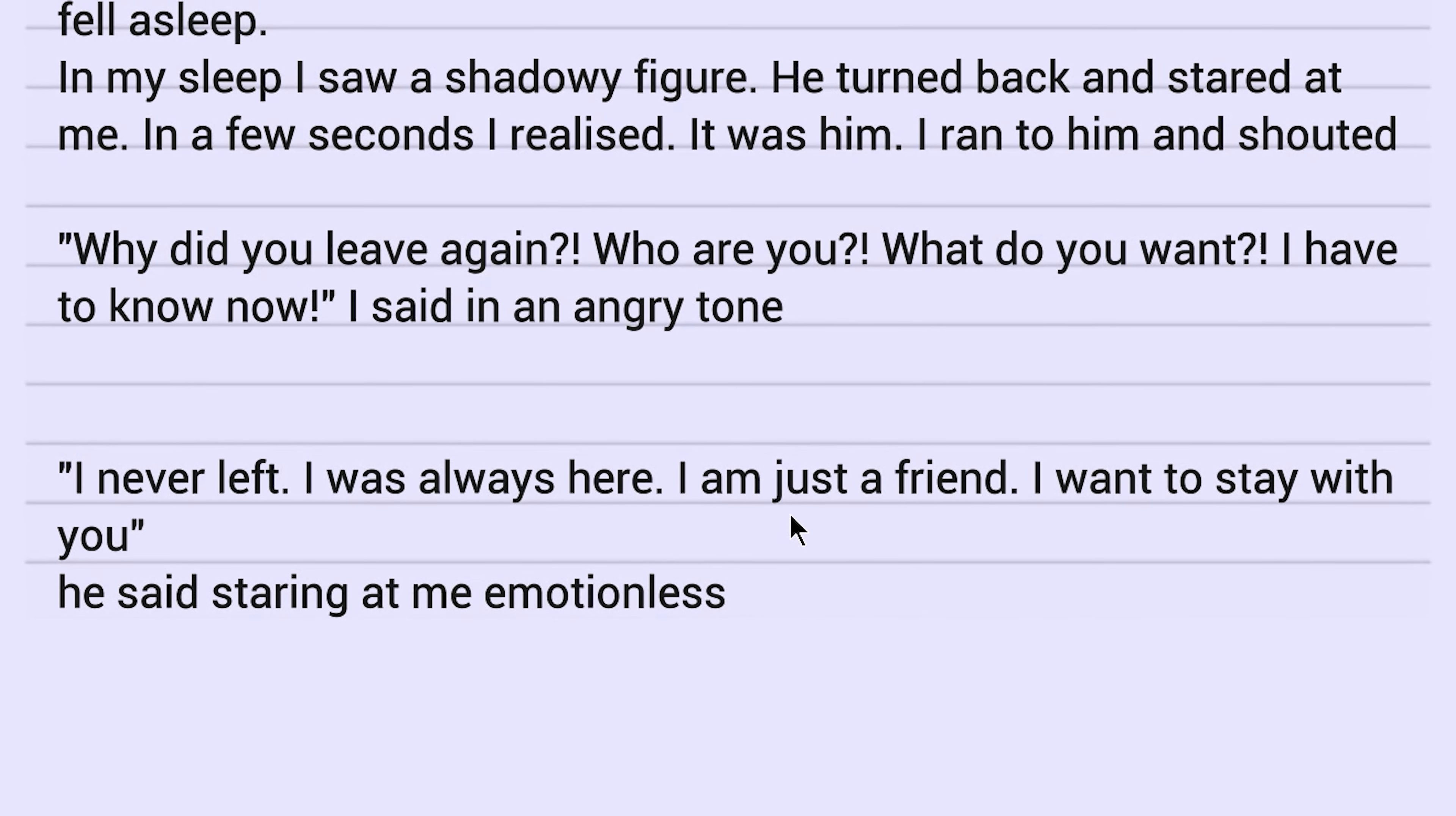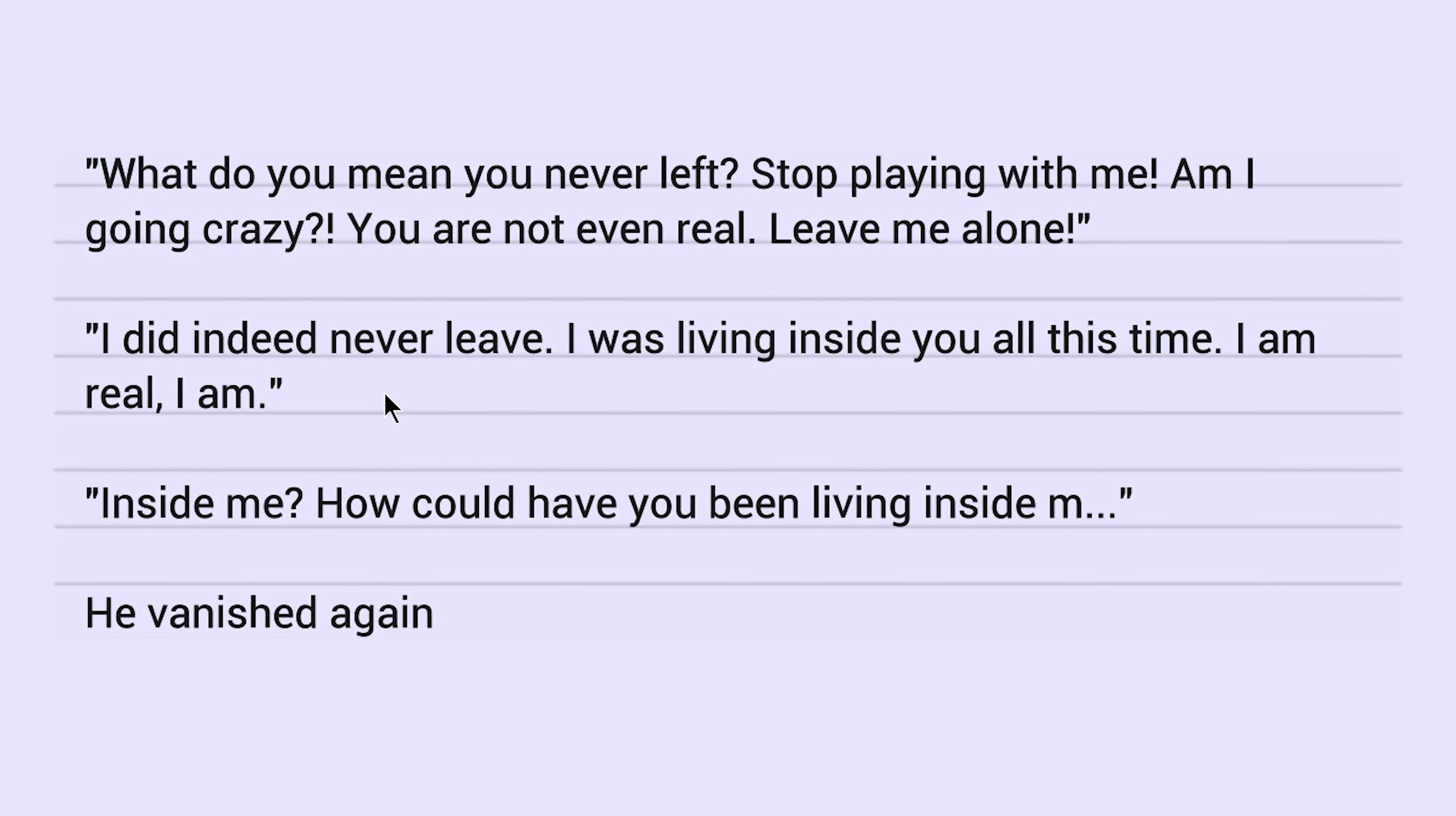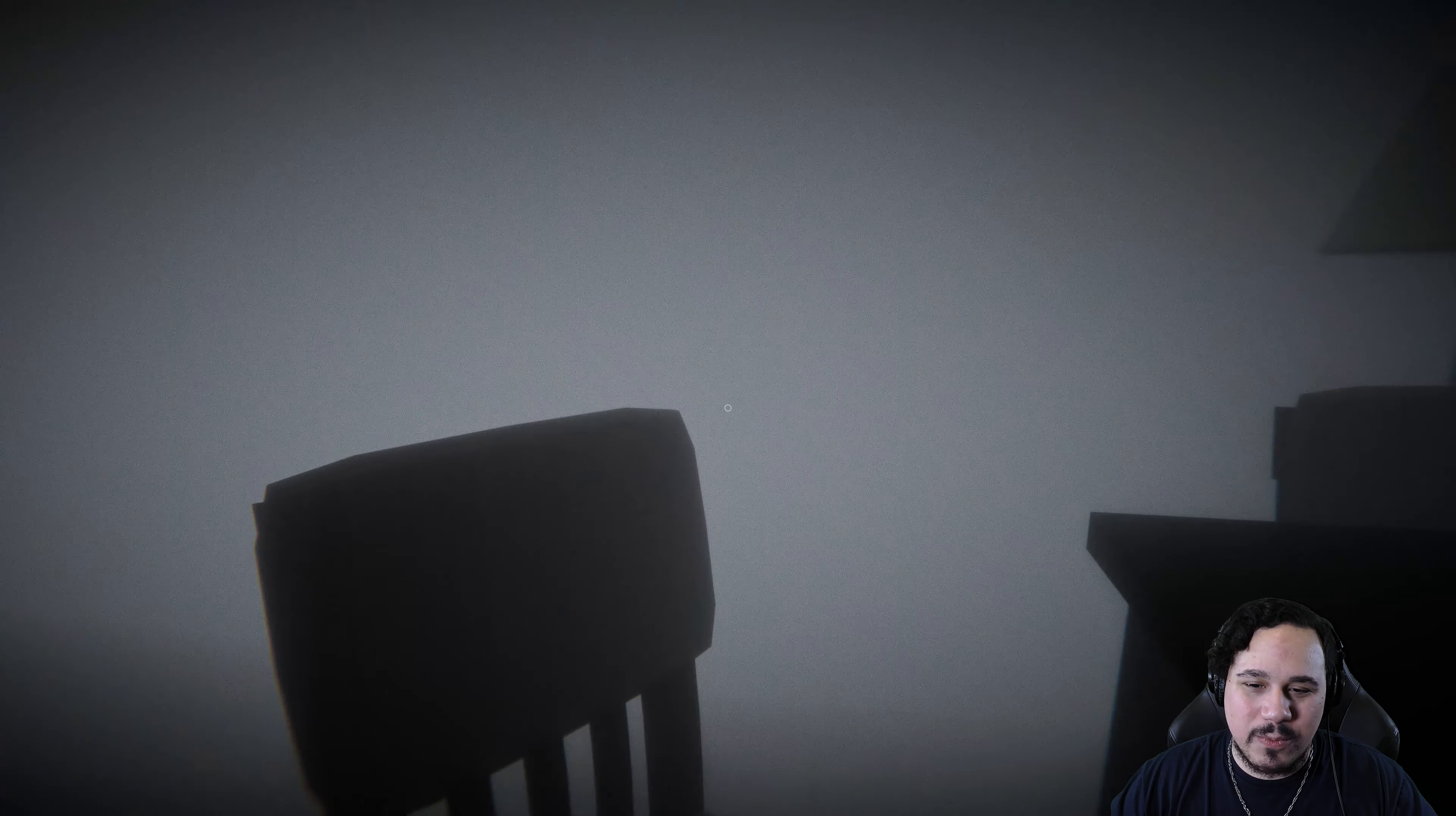I never left. I was always here. I'm just a friend. I want to stay with you. He said, staring at me emotionless. What do you mean you never left? Stop playing with me. Am I going crazy? You're not even real. Leave me alone. I did indeed never leave. I was living inside you all this time. I am real. I am inside me. How could you have been living inside? He vanished again. Well, I'm possessed. I got a demon in me.